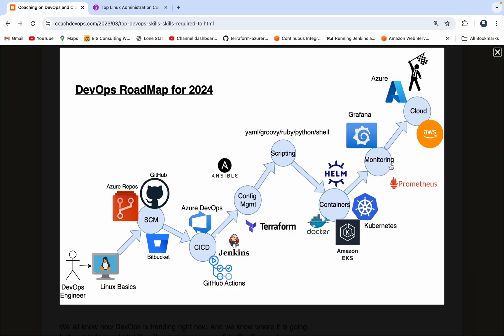And then the next thing is monitoring. Monitoring is also really important. You need to monitor your environments. So Prometheus is a monitoring tool which can collect the data, and then Grafana is a data visualization tool. Using that, you can visualize the data.